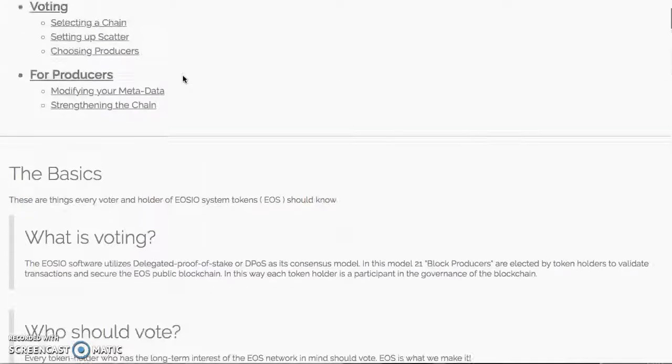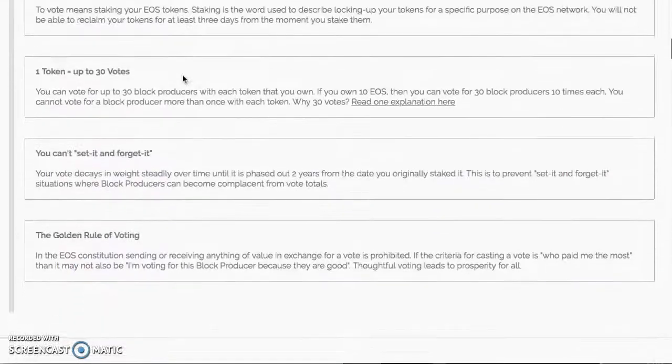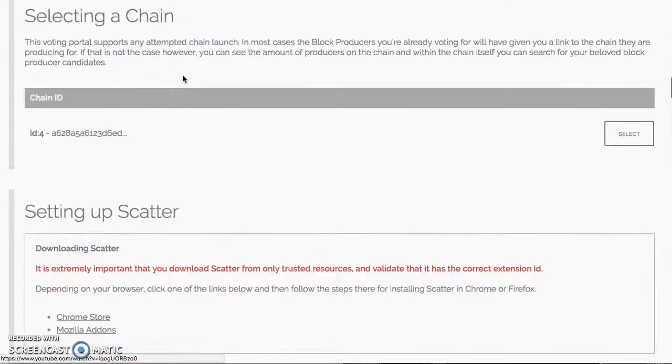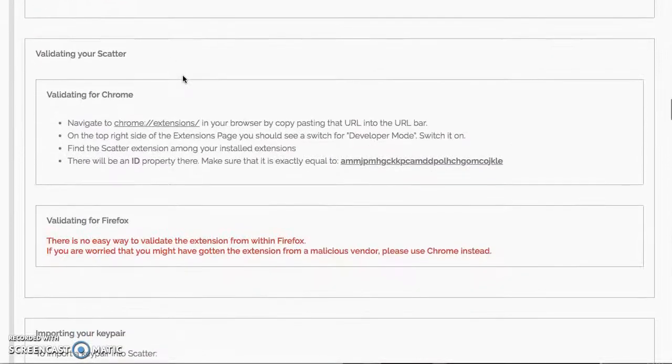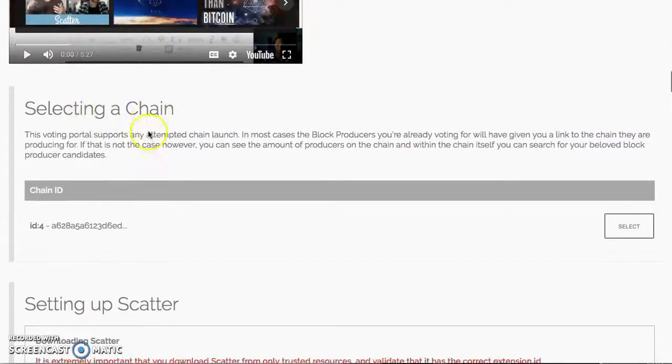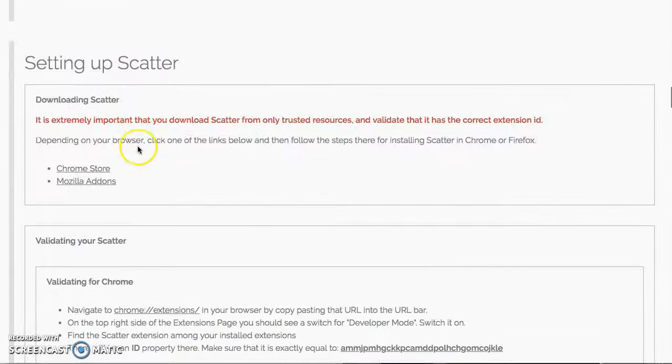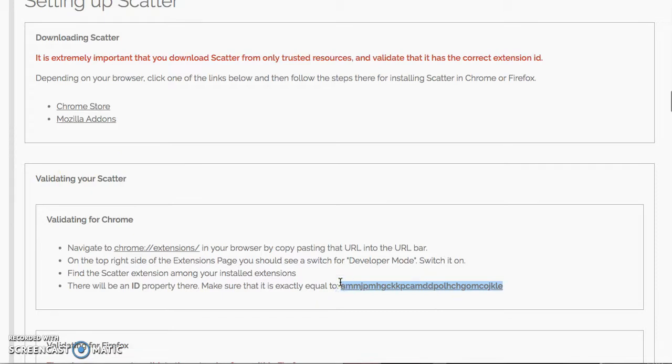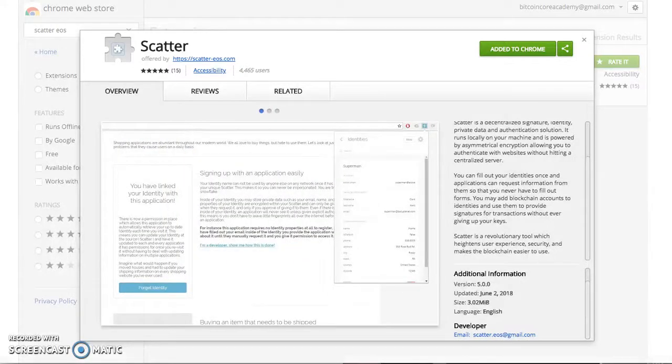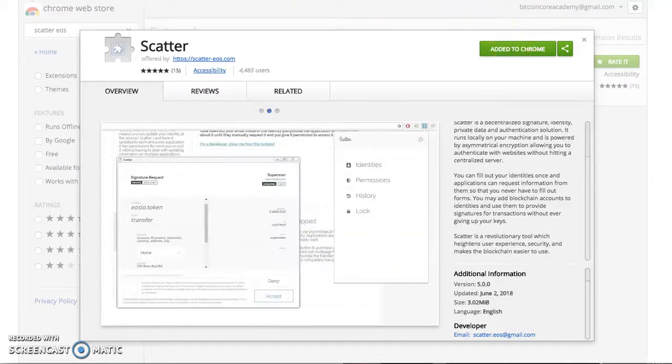You're going to go down even more. Setting up Scatter, keep going down. You've got Get Scatter, Choosing Producers, Adding a Chain. After selecting a chain, setting up Scatter, then you've got Validating Your Scatter right here. You'll see the same letters right here.